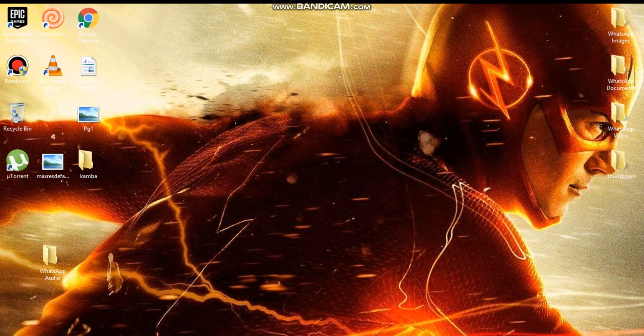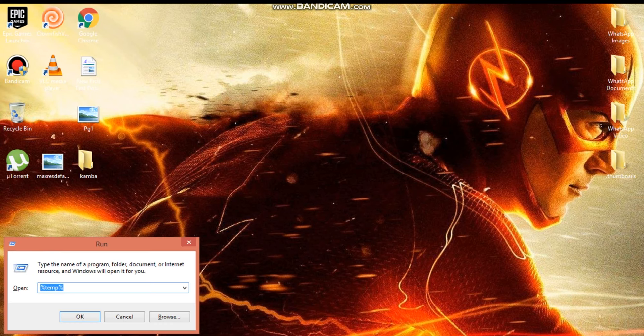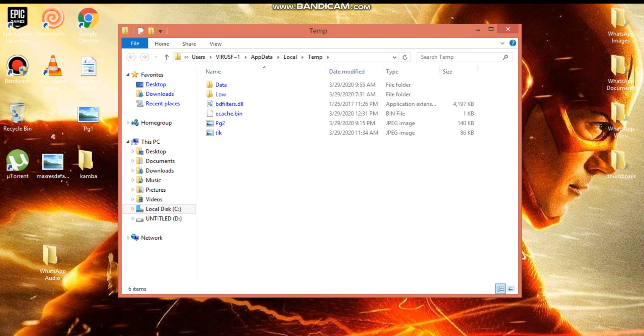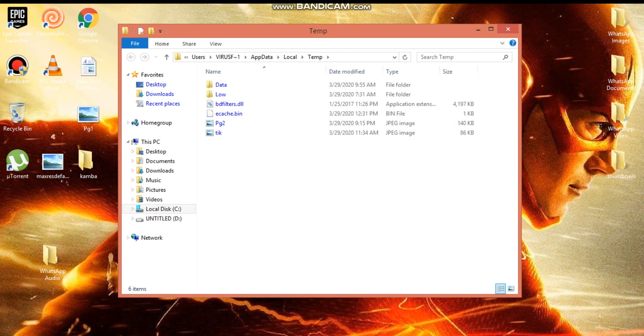First of all, go ahead and press Windows and R, and then type here percent temp percent, and then enter.